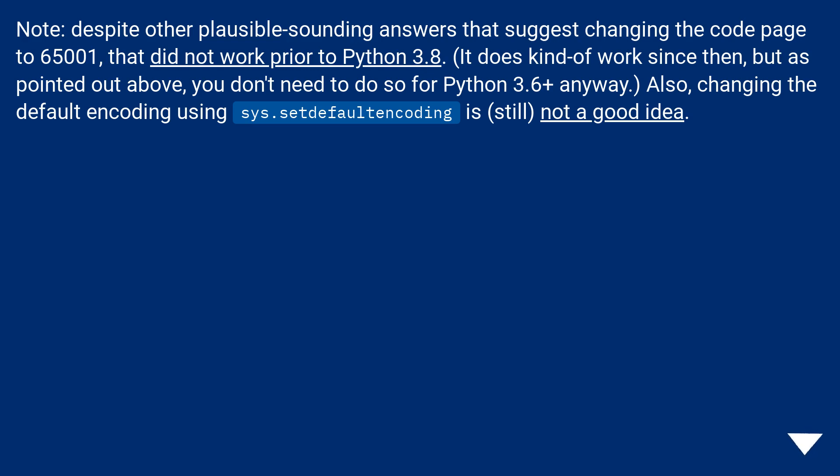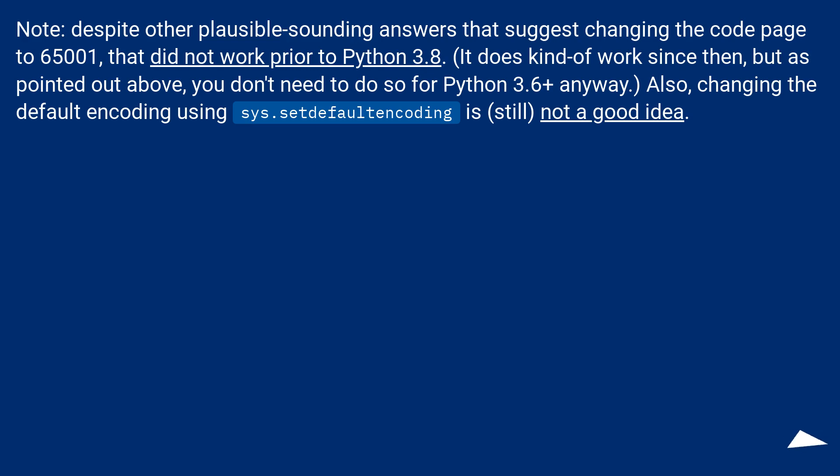Note: Despite other plausible-sounding answers that suggest changing the code page to 65001, that did not work prior to Python 3.8. It does kind of work since then, but as pointed out above, you don't need to do so for Python 3.6+ anyway. Also, changing the default encoding using sys.setDefaultEncoding is still not a good idea.